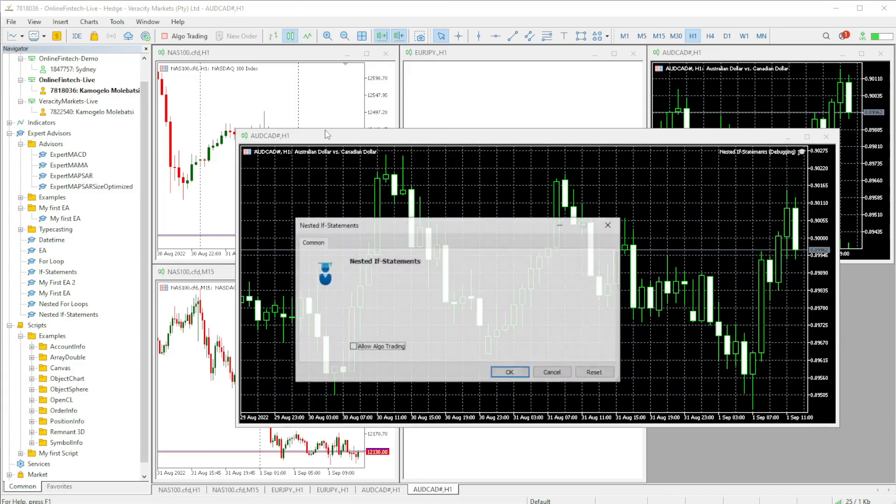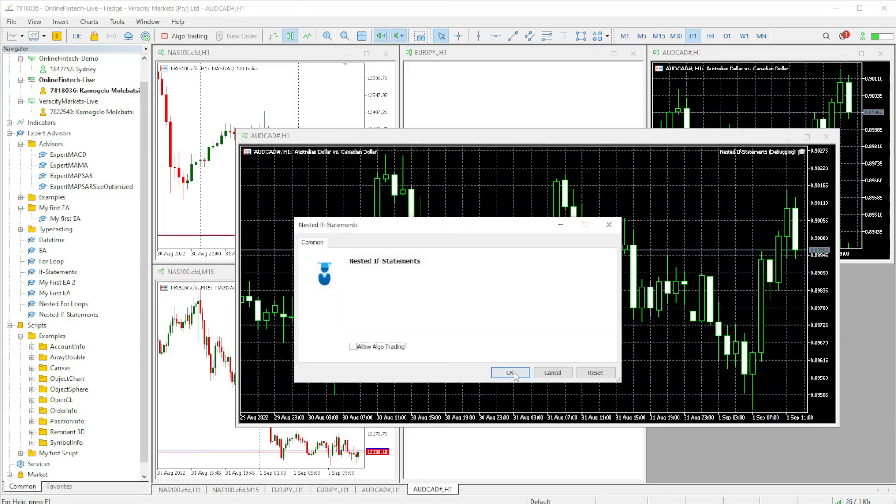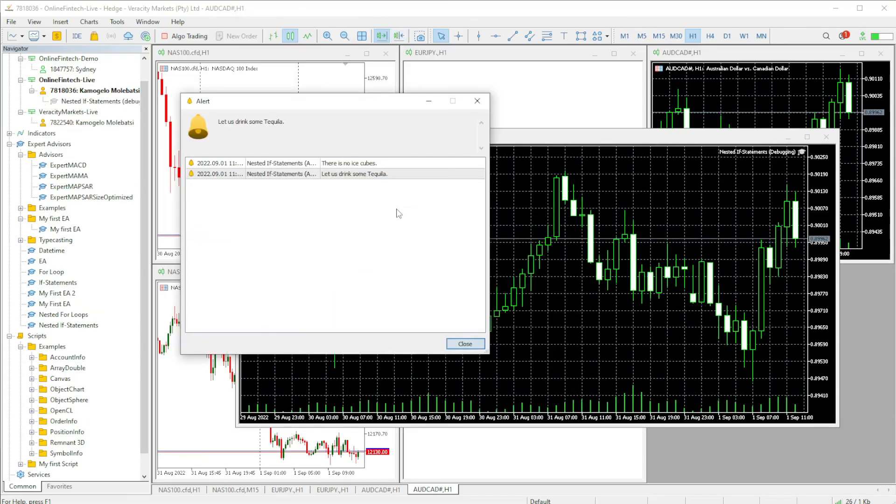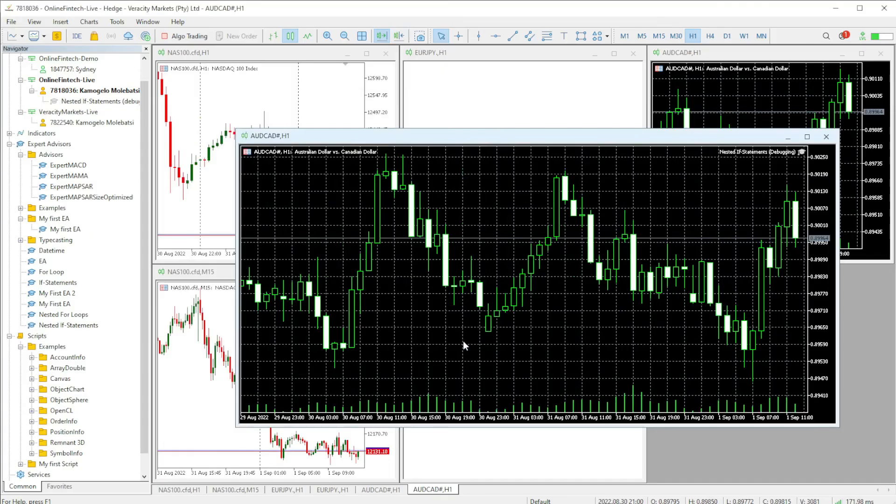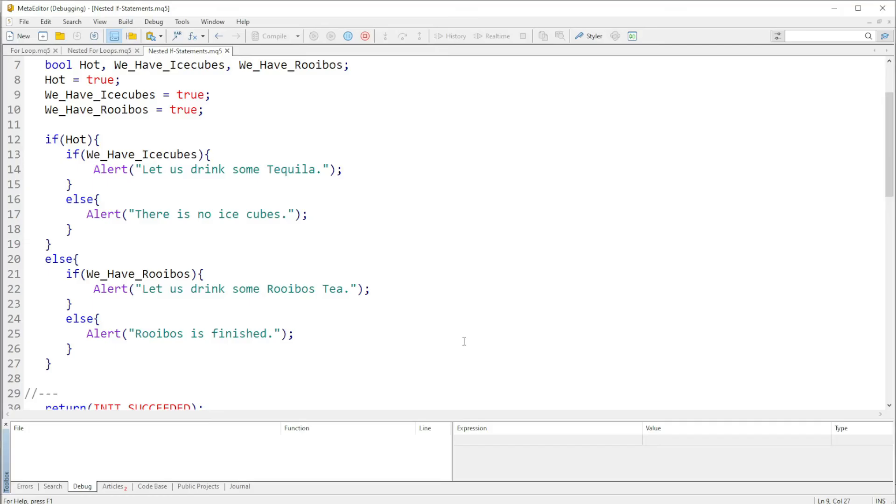We run it again, "let us drink some tequila". Yes, and then if we get back there and make hot false.